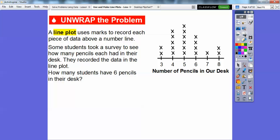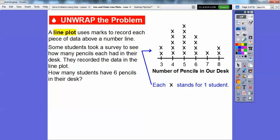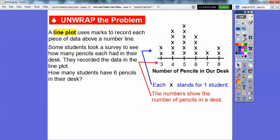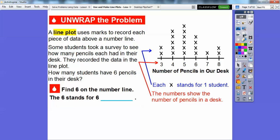How many students had six pencils in their desk? Each X stands for one student. For example, two students had three pencils in their desk. The numbers below show the number of pencils in a desk. One, two, three, four, five students had four pencils in their desk. That's how we read the plot.